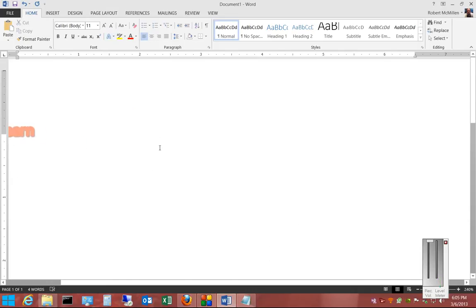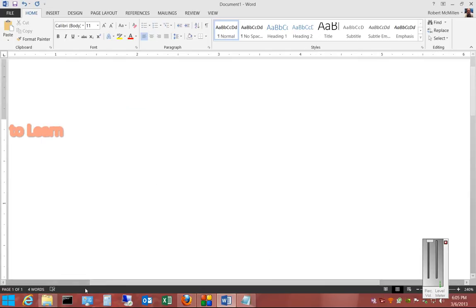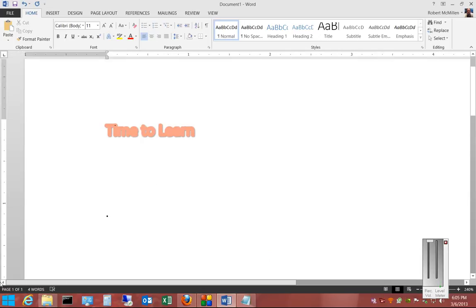Go ahead and zoom in on that. Make it a little bit easier to see.